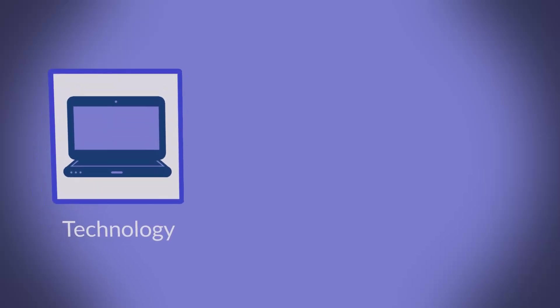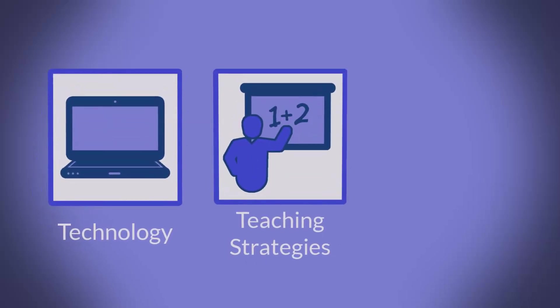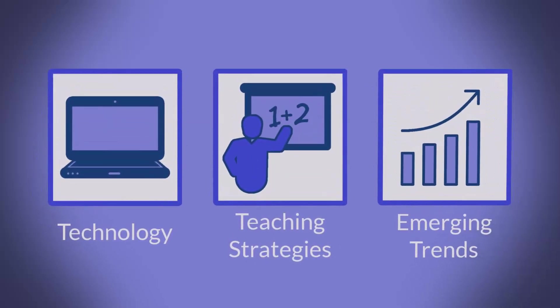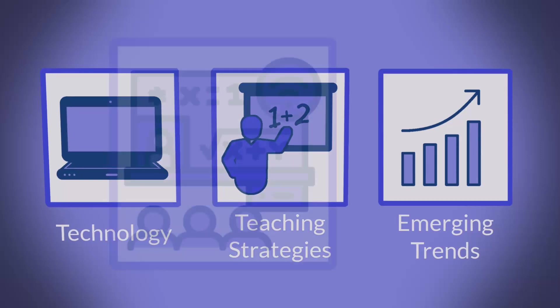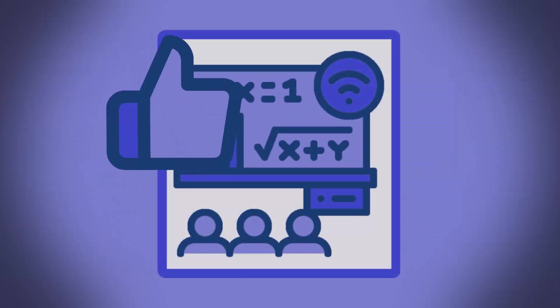Welcome to all of you looking to blend technology, teaching strategies, and emerging trends to create engaging educational experiences.